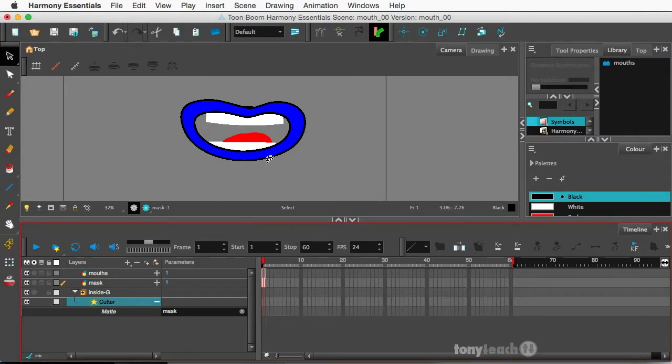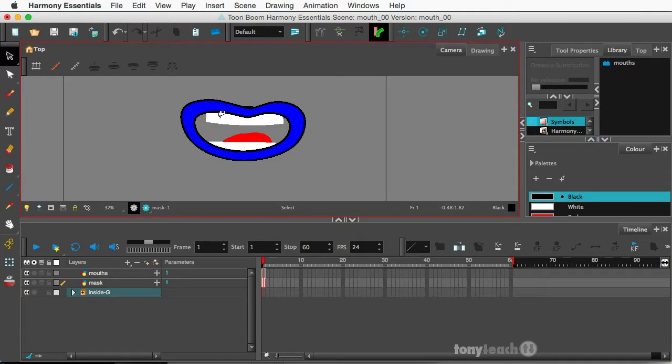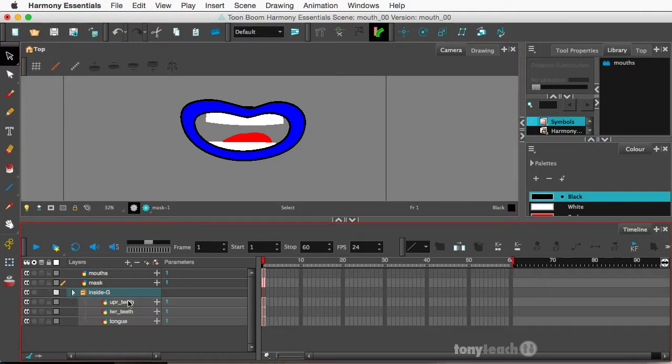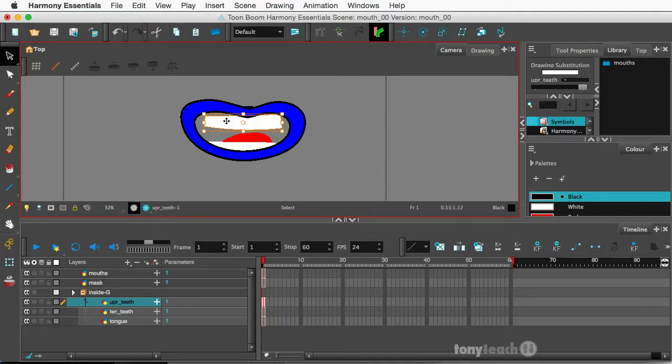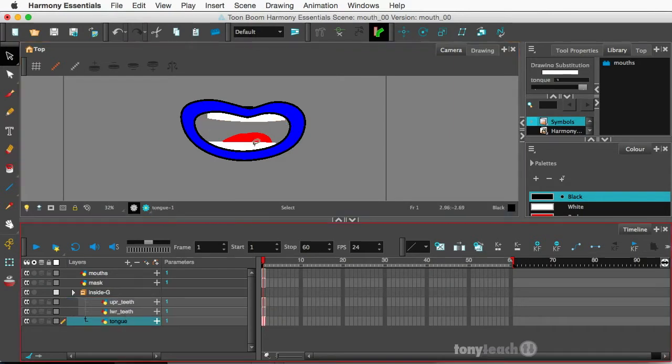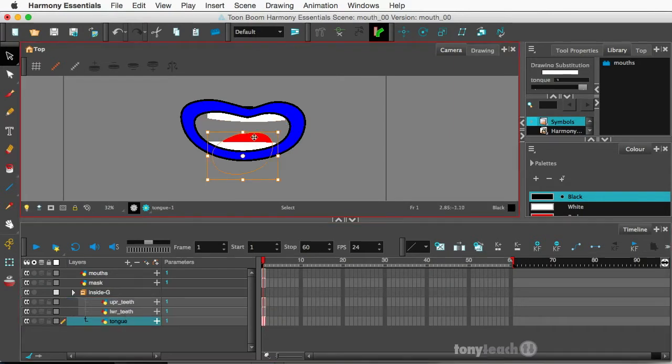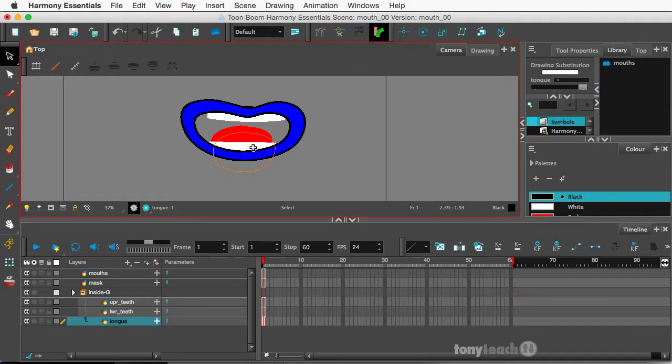So all of a sudden we have our little mouth here. And I can still click on the different layers and move those around. Let's go to the tongue. Alright can rotate that, do all these different things.